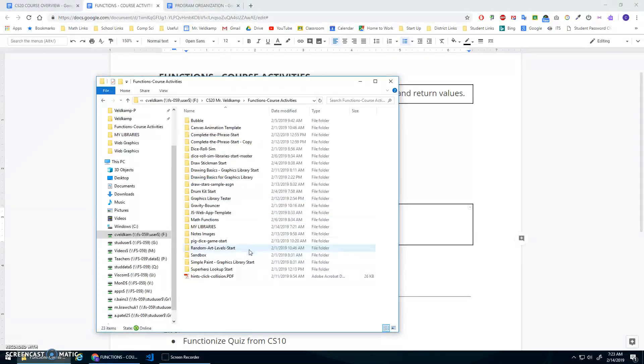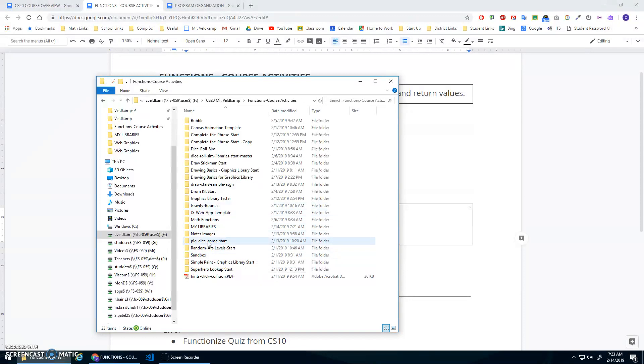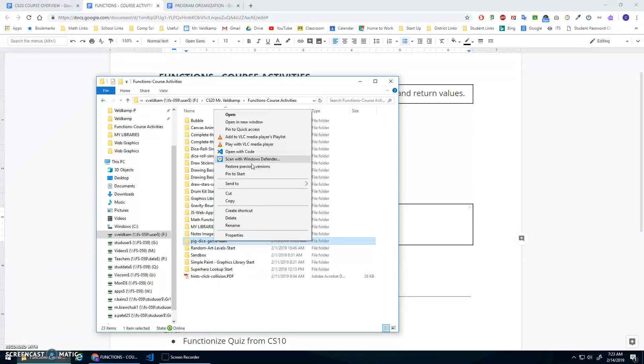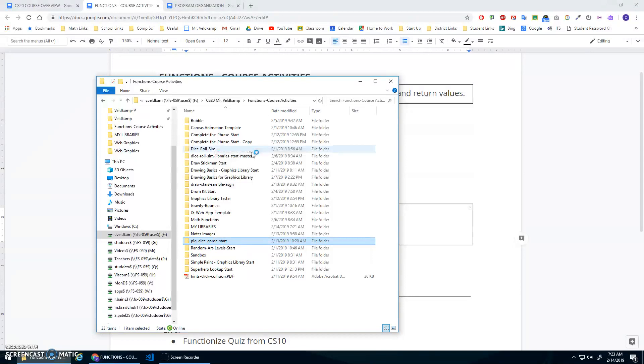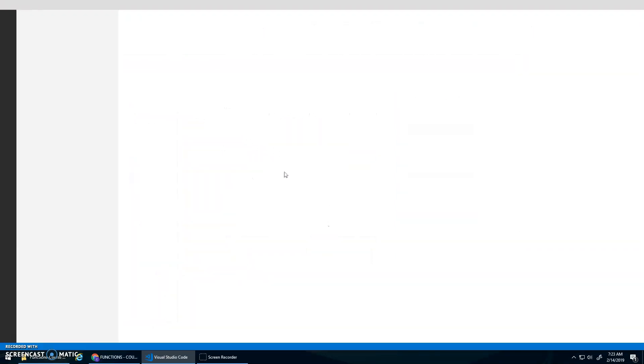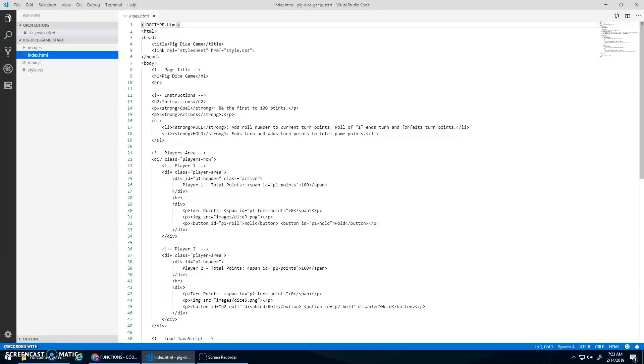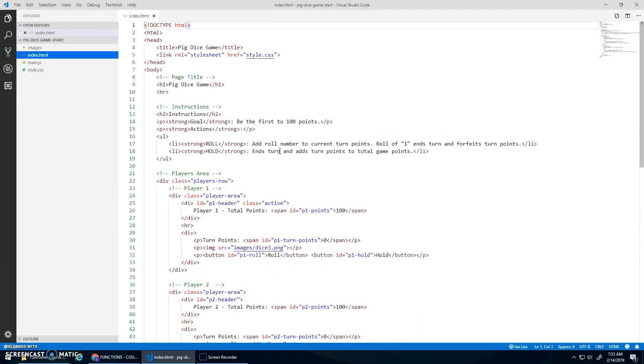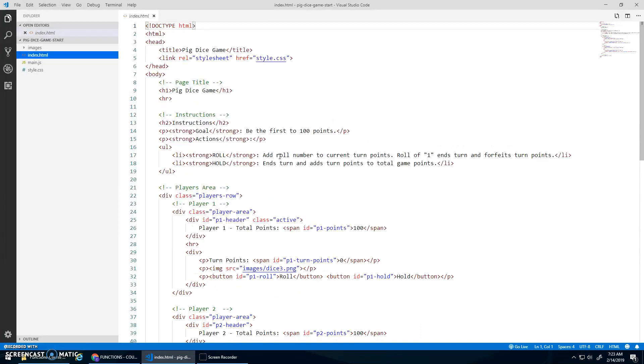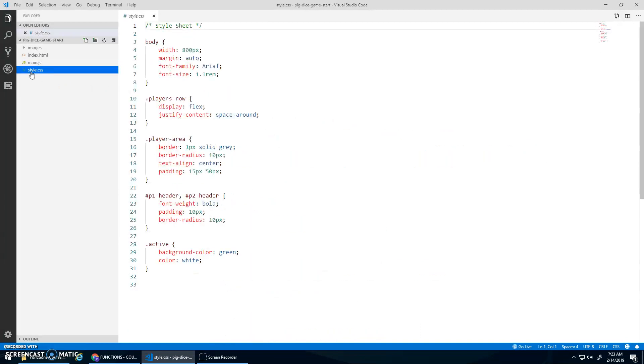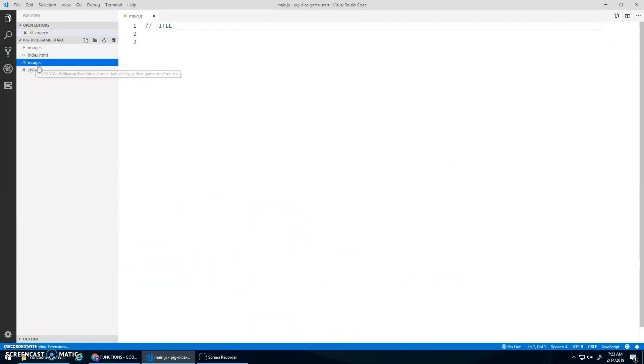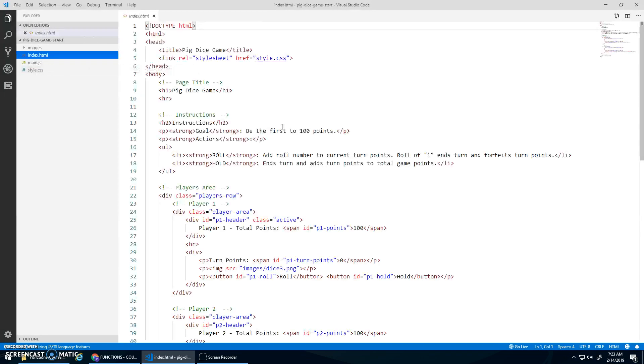I'll give you some start code in the video description, pig dice game start. I'm going to open that up with code. All this start code has is some HTML and some styles, and the main.js is empty. That's what we'll be working on.